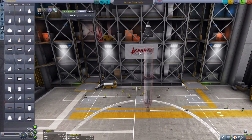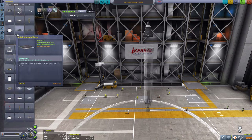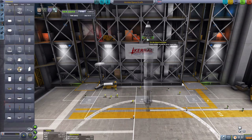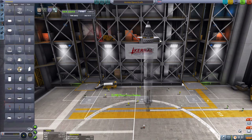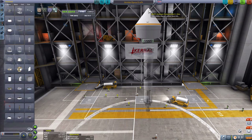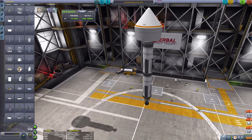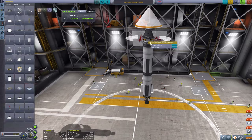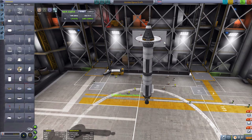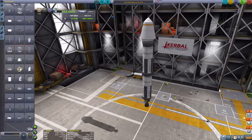Squad have also added something called fairings or airstream capsules. The best way to attach them is underneath a decoupler so you can detach them, and you build them around your payload. It's a bit big for that capsule but you get the point — it protects your payload, encapsulates it, and makes it more aerodynamic, especially if your payload is not aerodynamic to begin with.